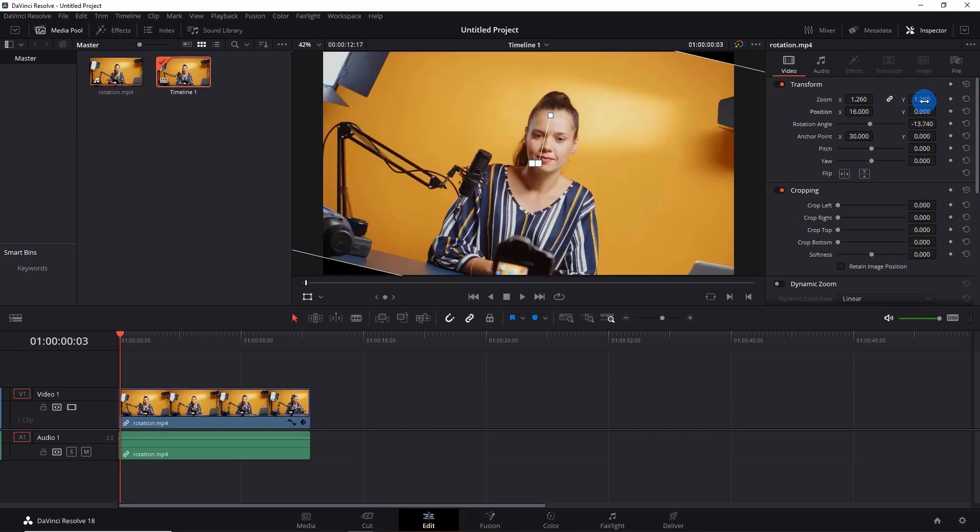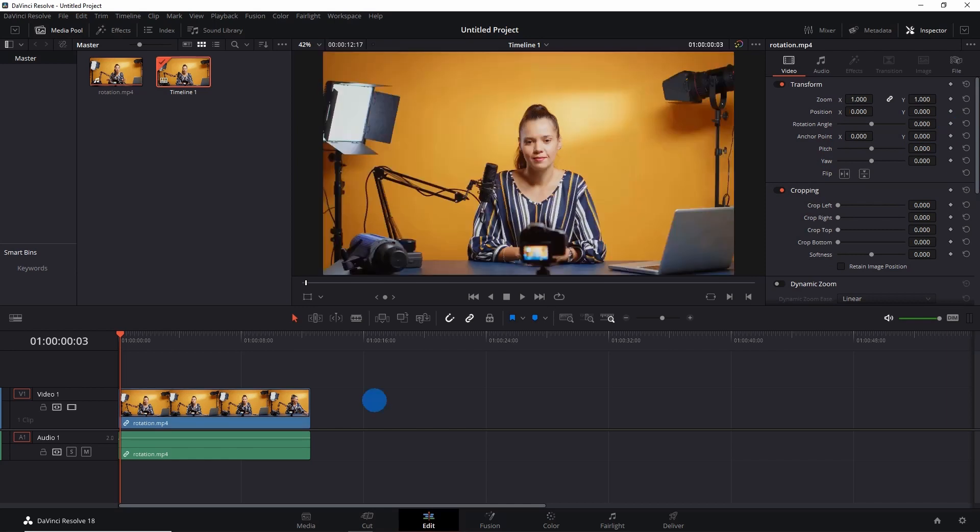If you want to reset the entire setting, you just have to click this reset button over here. Or if you want to reset a particular feature over here, just click the reset button in front of them.